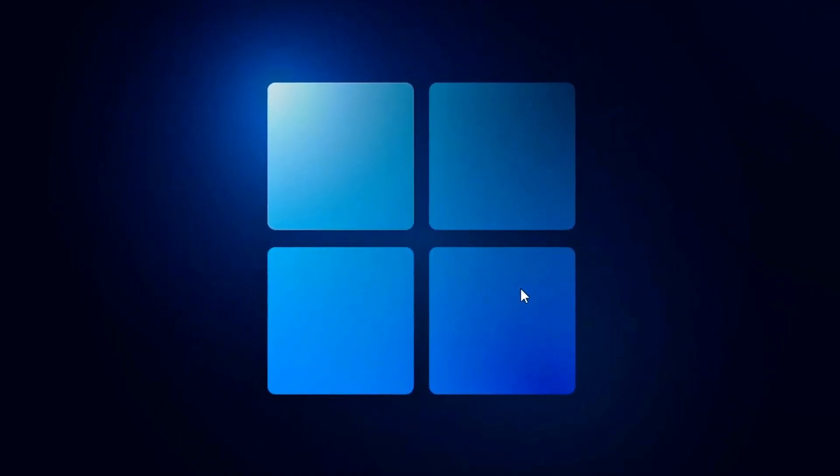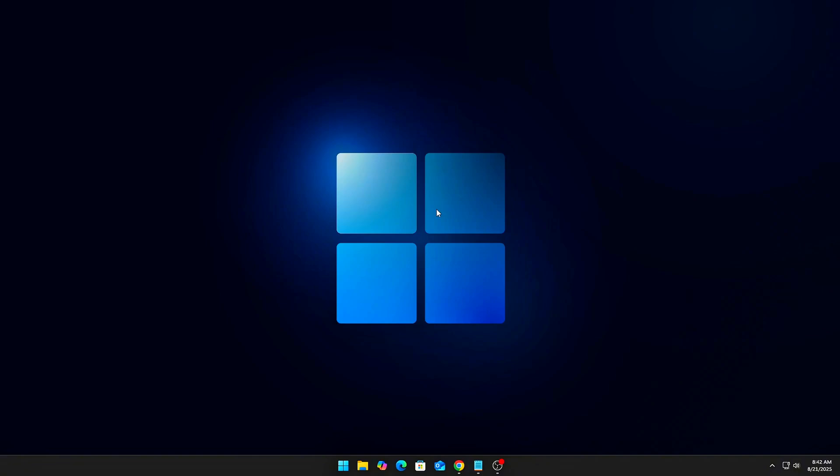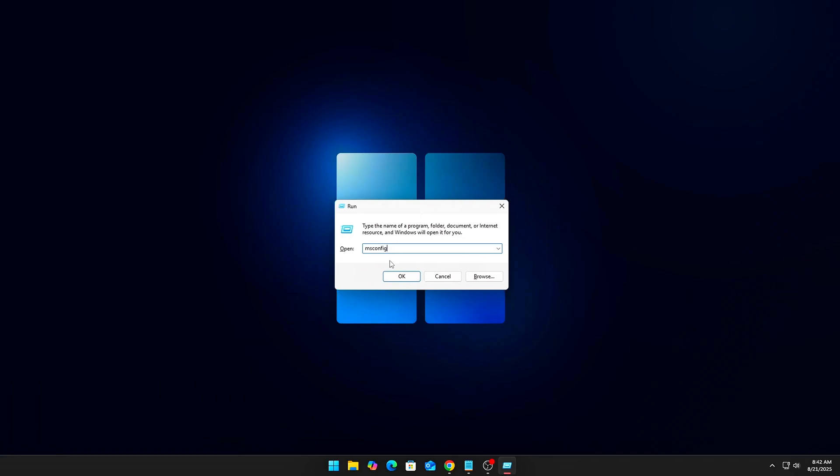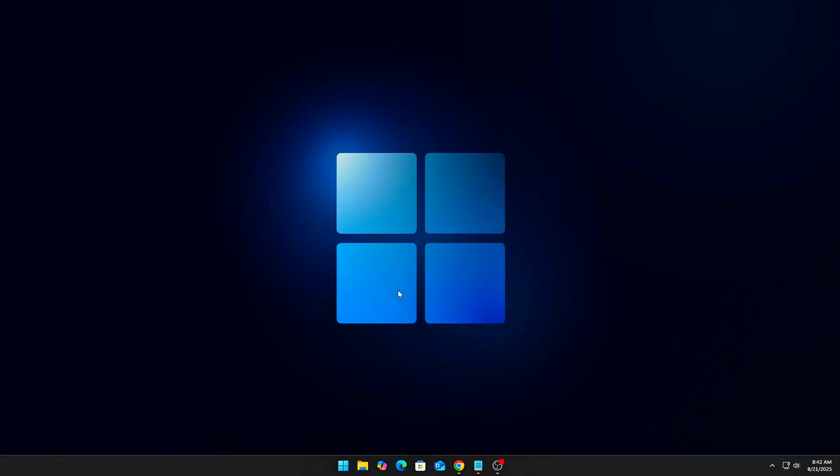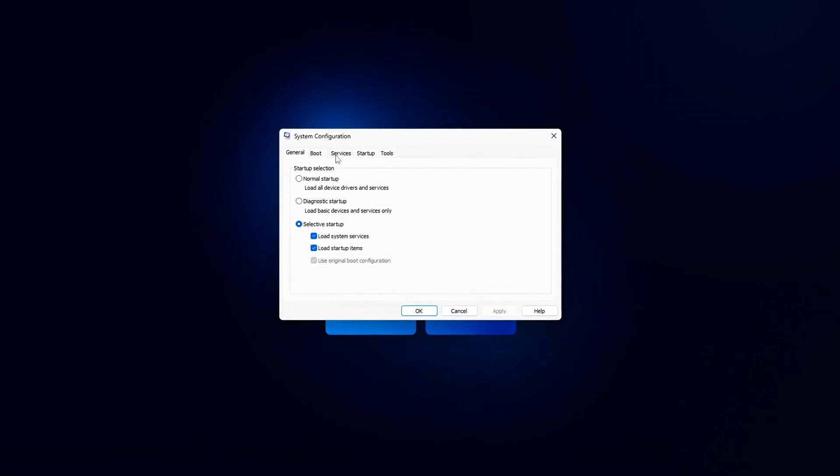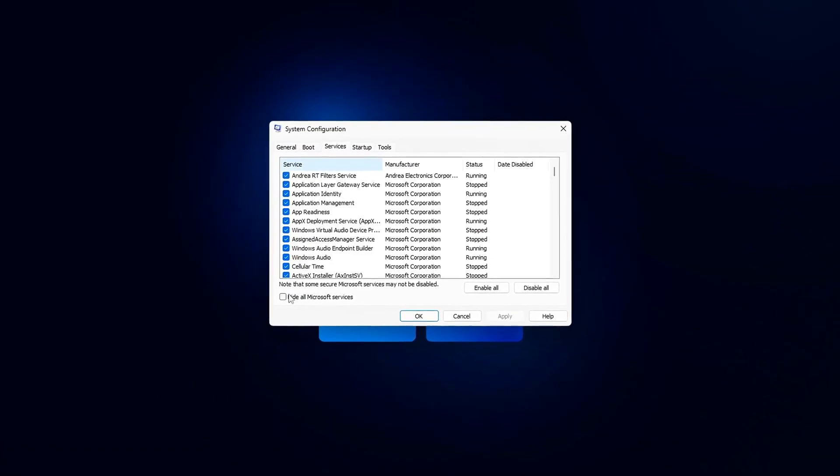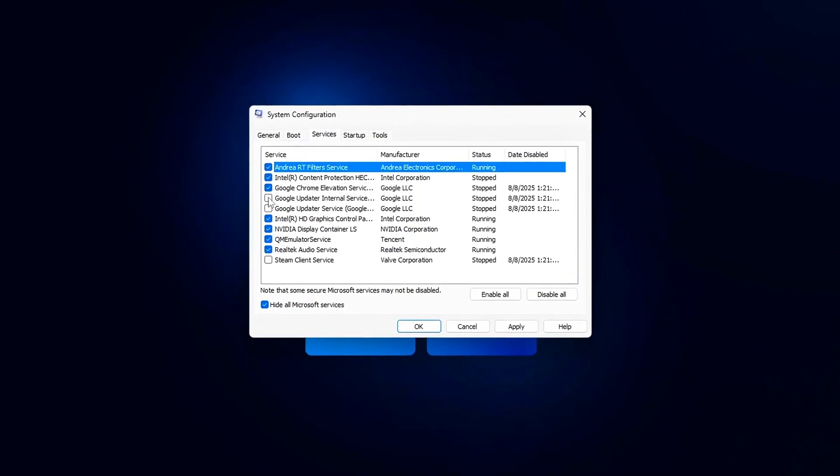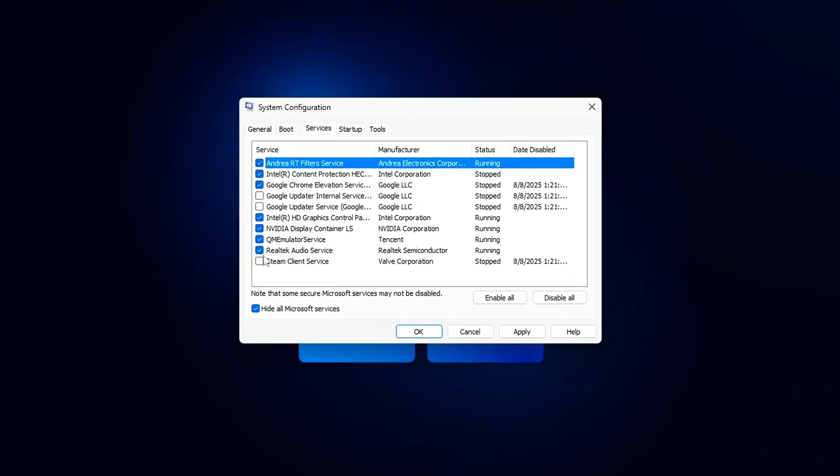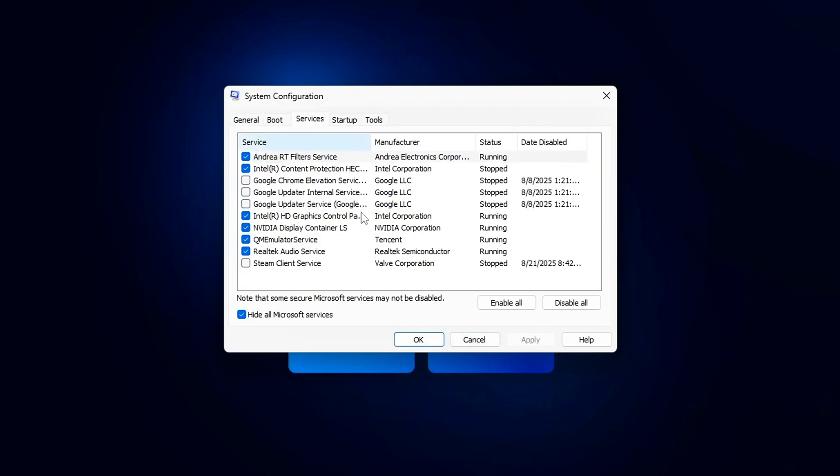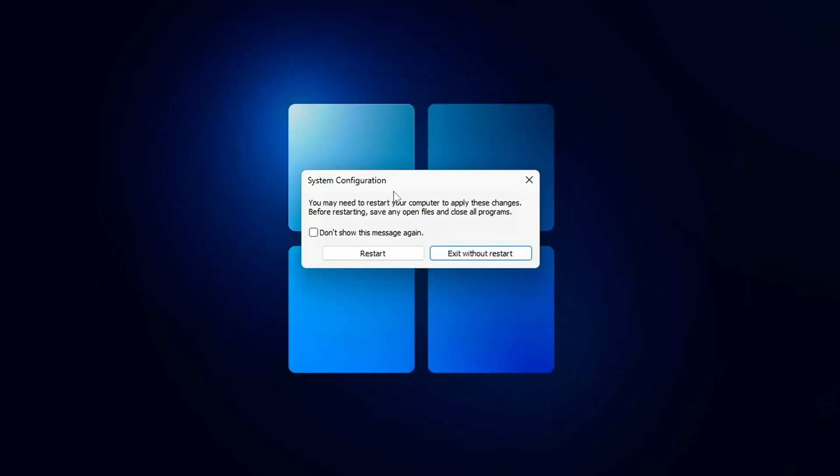Quick Fix (Safe Method): Press Win plus R, type MSConfig. Go to the Services tab, check 'Hide All Microsoft Services' - don't disable Windows Essentials. Then disable all non-critical services like updaters, cloud sync tools, or printer helpers.